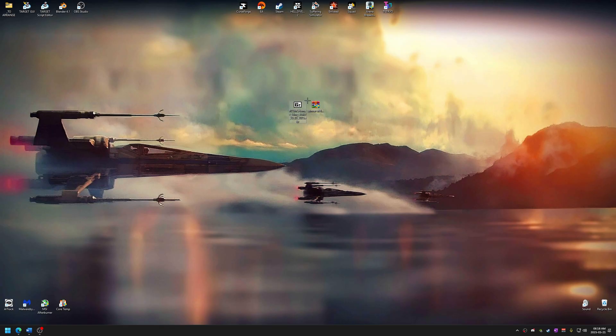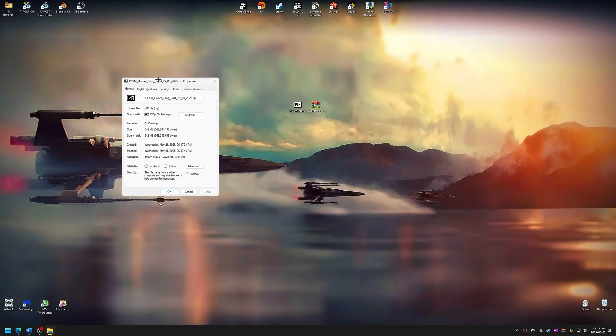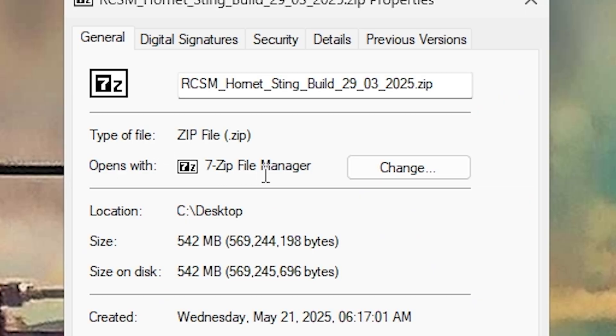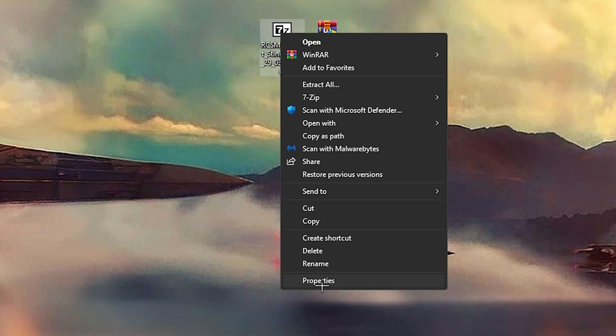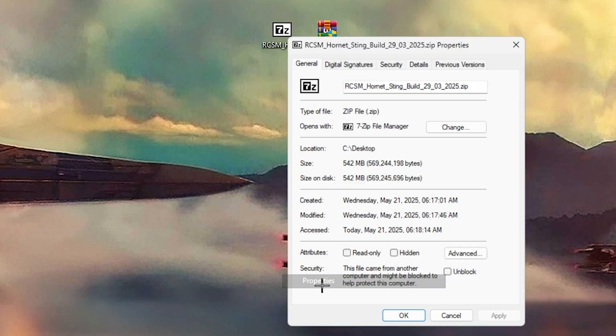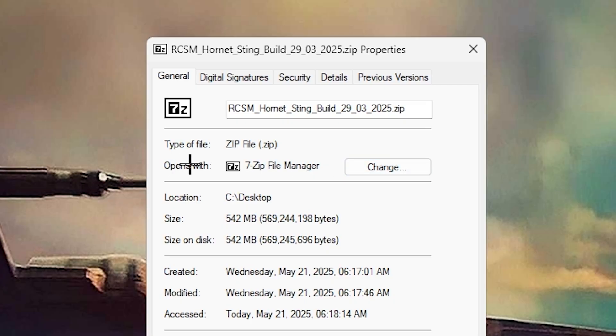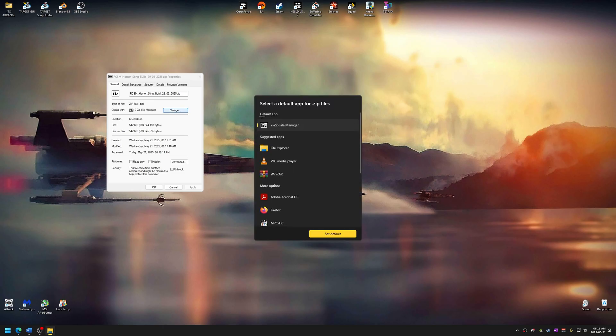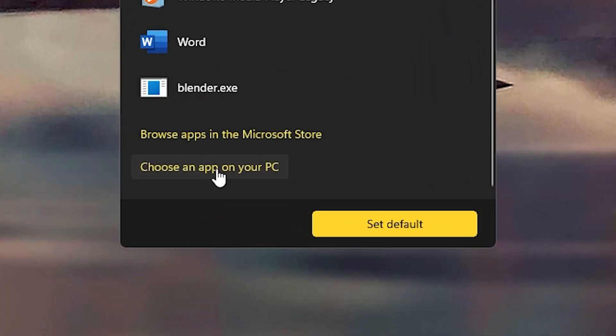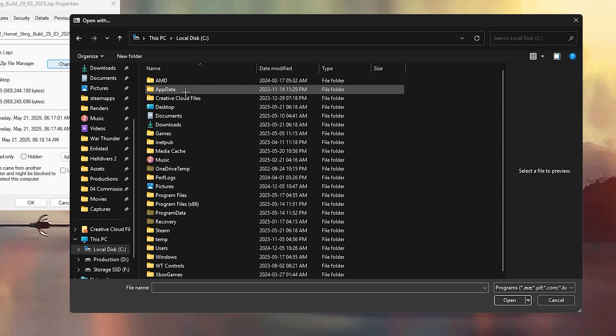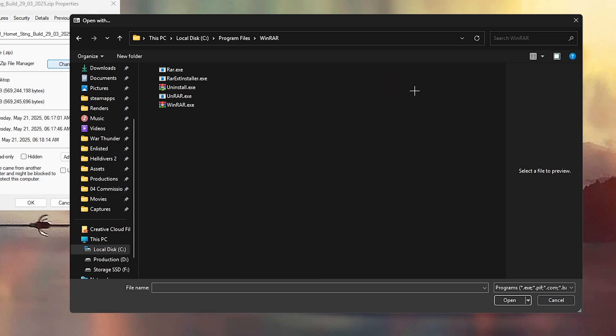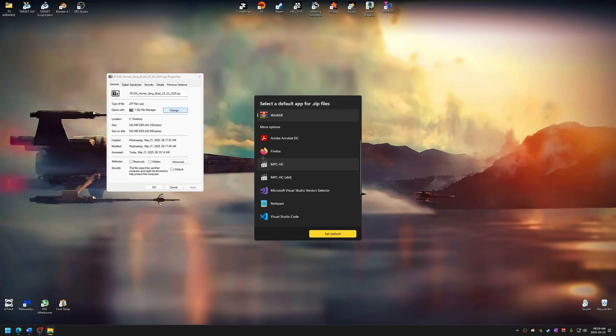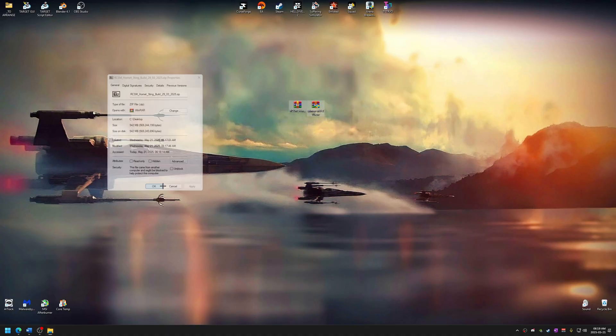If you don't have any archiver tools installed, your file might look a little different from mine. I'm already using 7-Zip, but for this tutorial, we're switching to WinRAR. Here's how to do that. Right-click on the RCSM file and select Properties. Under Opens with, click Change. If you see WinRAR in the list, just select it. If not, scroll down and click Choose an app on your PC. Navigate to Local Disk C, Program Files, WinRAR and select WinRAR.exe. Now, set it as default. Hit Apply and open the file.